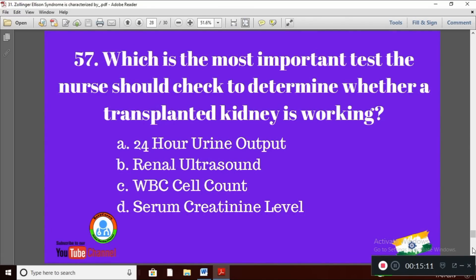Question 27: Which is the most important test the nurse should check to determine whether a transplanted kidney is working? Option A: 24-hour urine output; Option B: renal ultrasound; Option C: WBC count; Option D: serum creatinine level. The right answer is Option D — the nurse should check serum creatinine level 24 hours after kidney transplantation to ensure the kidney is functioning.